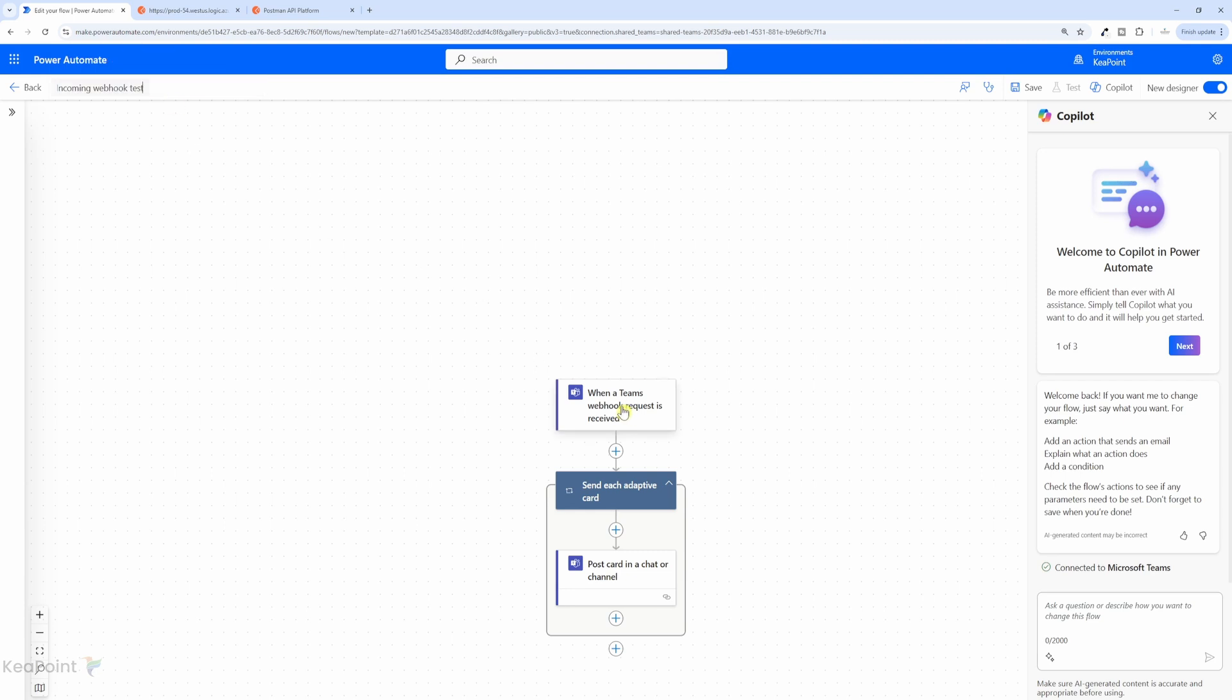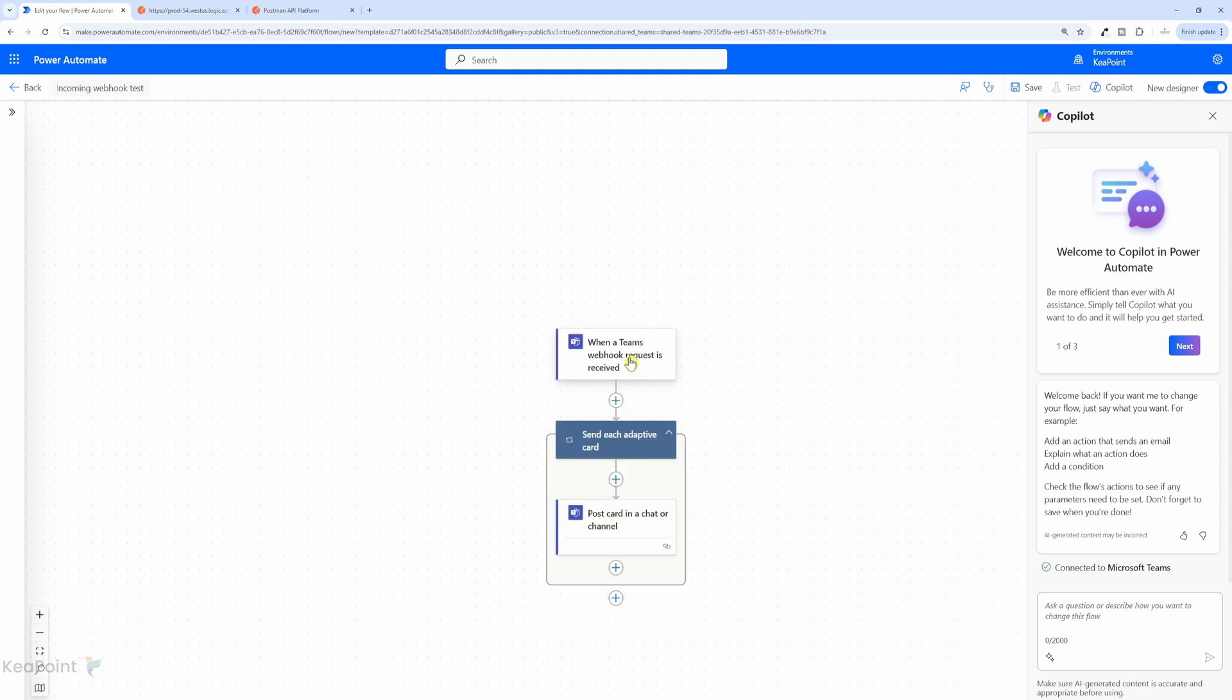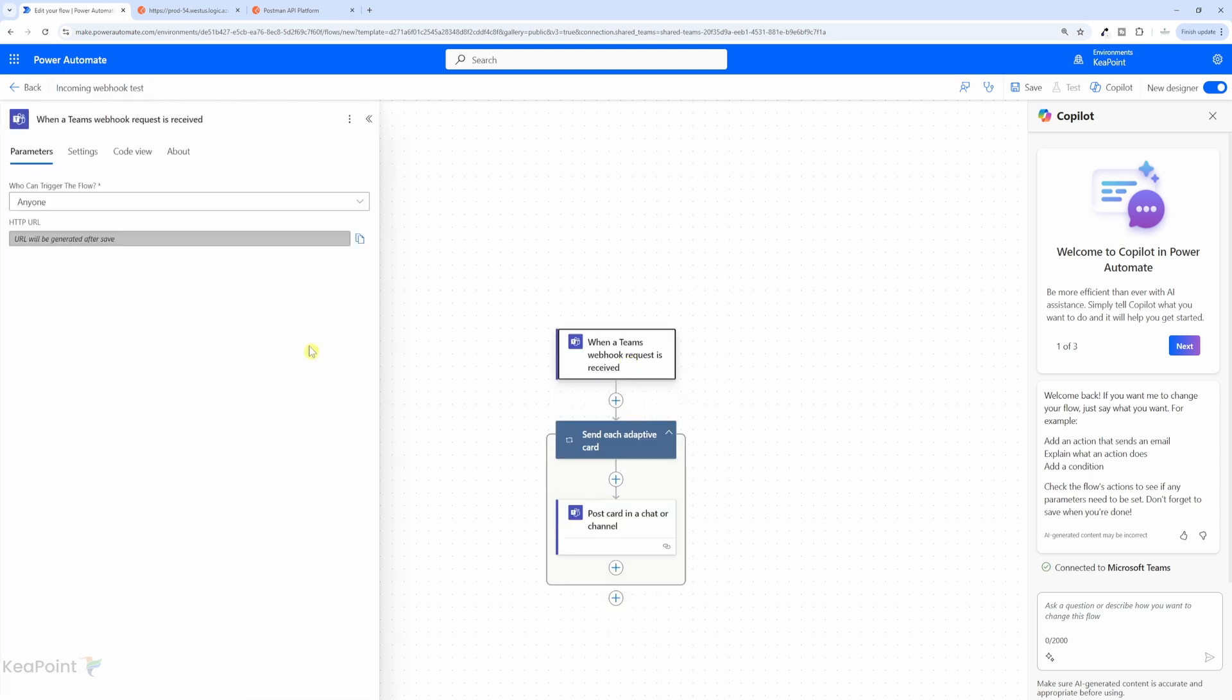So the trigger for this flow is when a Teams webhook request is received. And if I click on it, you can see it is saying the URL will be generated after save. So once I save this flow, it will generate a URL. Then we can use that URL to submit our API responses. So this flow will receive that request and process it.